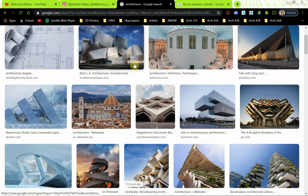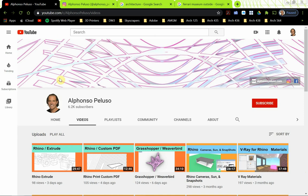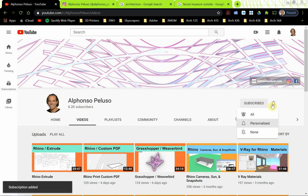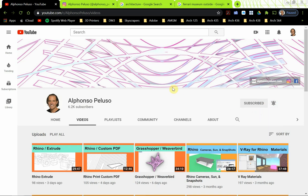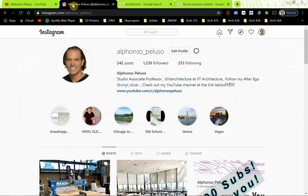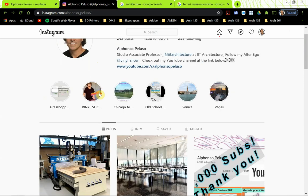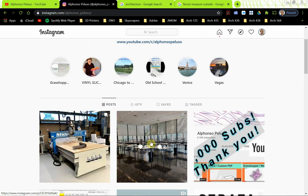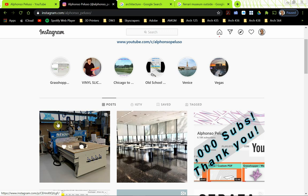I love connecting with you guys on YouTube and Instagram. If you haven't subscribed to my channel on YouTube, please go ahead and subscribe. I'm looking forward to getting to my next goal of 7,000 subscribers. Click on the subscribe button, click on the little bell, and choose all to receive all notifications. Also connect with me on Instagram at Alfonso underscore Peluso. We're gearing up for another semester and we just got a new CNC machine at IIT, so pretty excited about that.